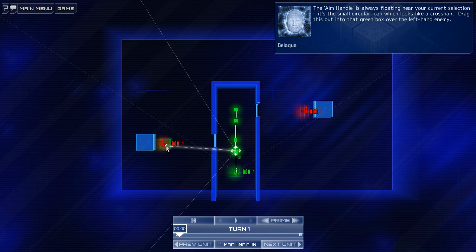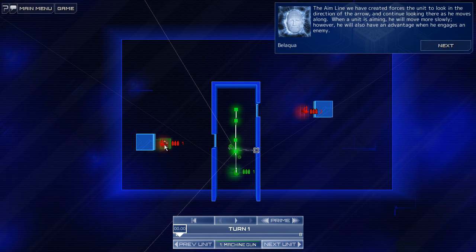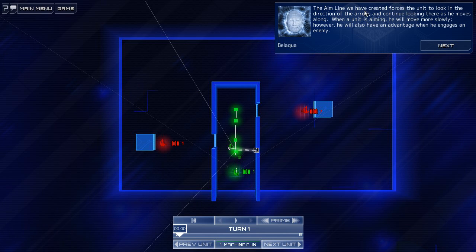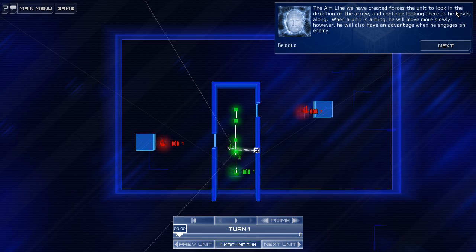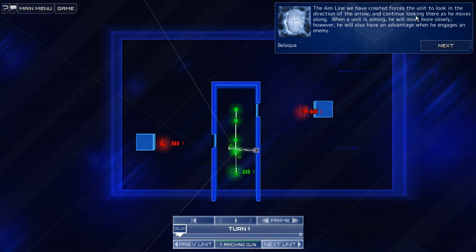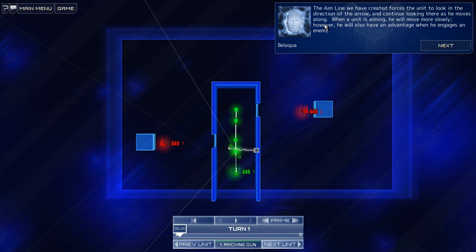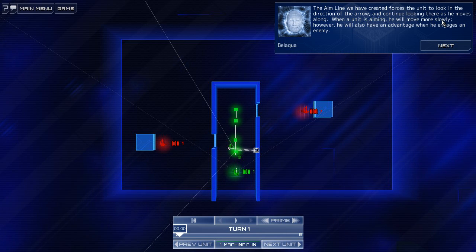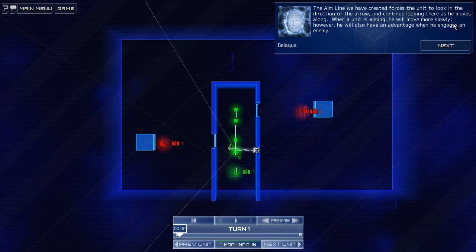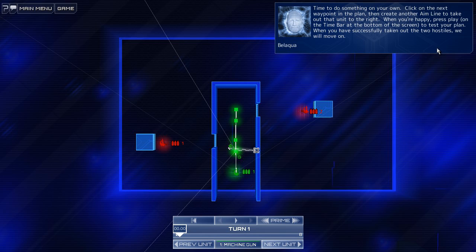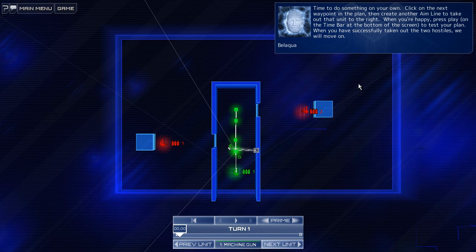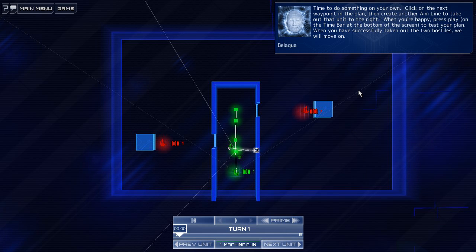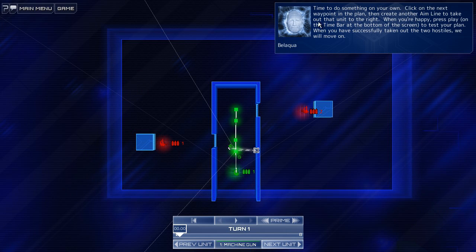Ah, like that. The aim line we have created forces the unit to look in the direction of the arrow and continue looking there as he moves along. When a unit is aiming, he will move more slowly, however. He will also have an advantage when he engages an enemy. Ah, okay. Very cool. That's like SWAT team when they have their guns up going, moving forward nice and slow and steady.